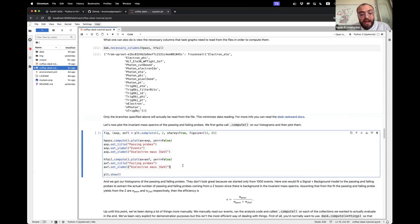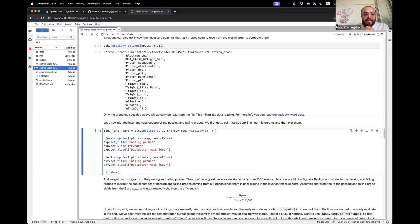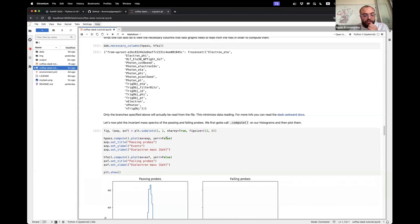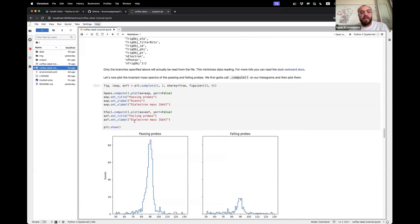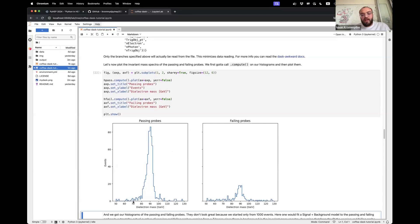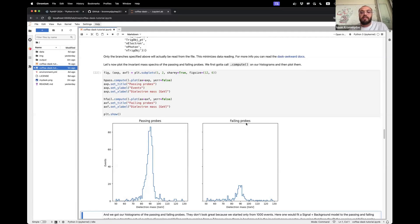Now we can actually compute those histograms and view them. We take H_pass and H_fail from above, call .compute on them, then plot them. It took about a second to run, and now we get two invariant mass histograms. Not a great Z-peak because we only started from a thousand events, but with more events you would get a much better Z-peak. This is the invariant mass of the passing probes with the tags, and the invariant mass of the failing probes with their respective tags.